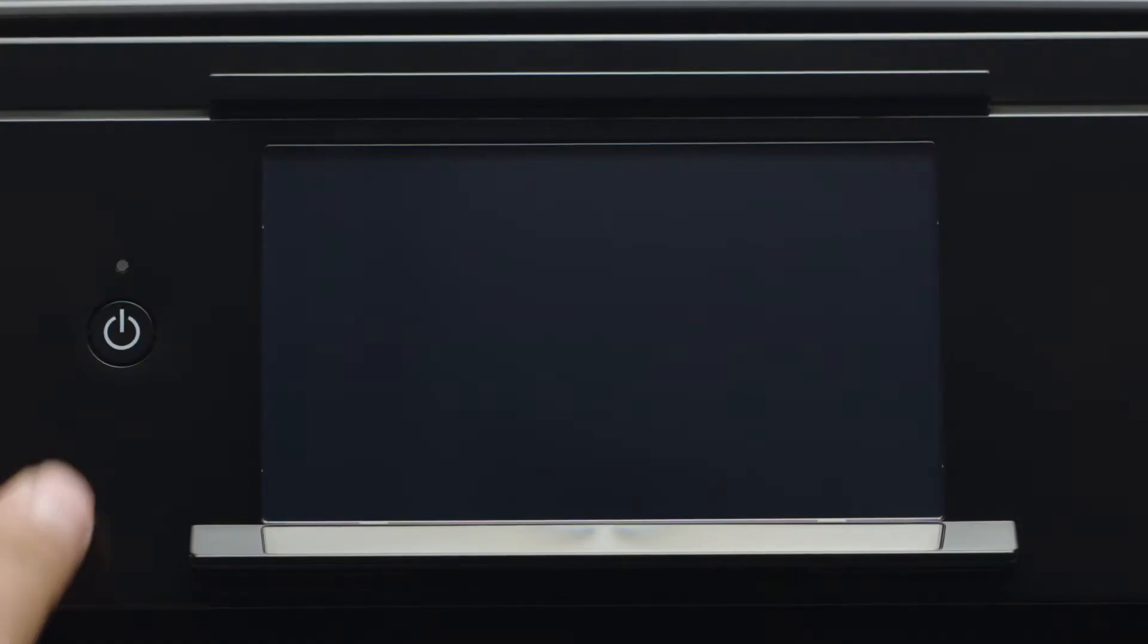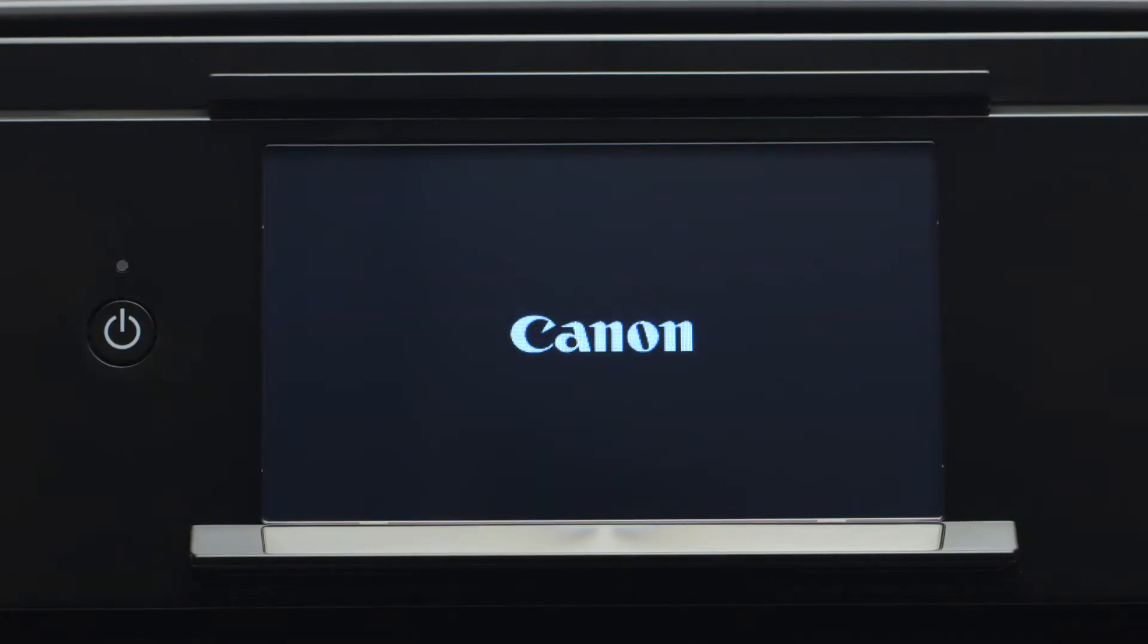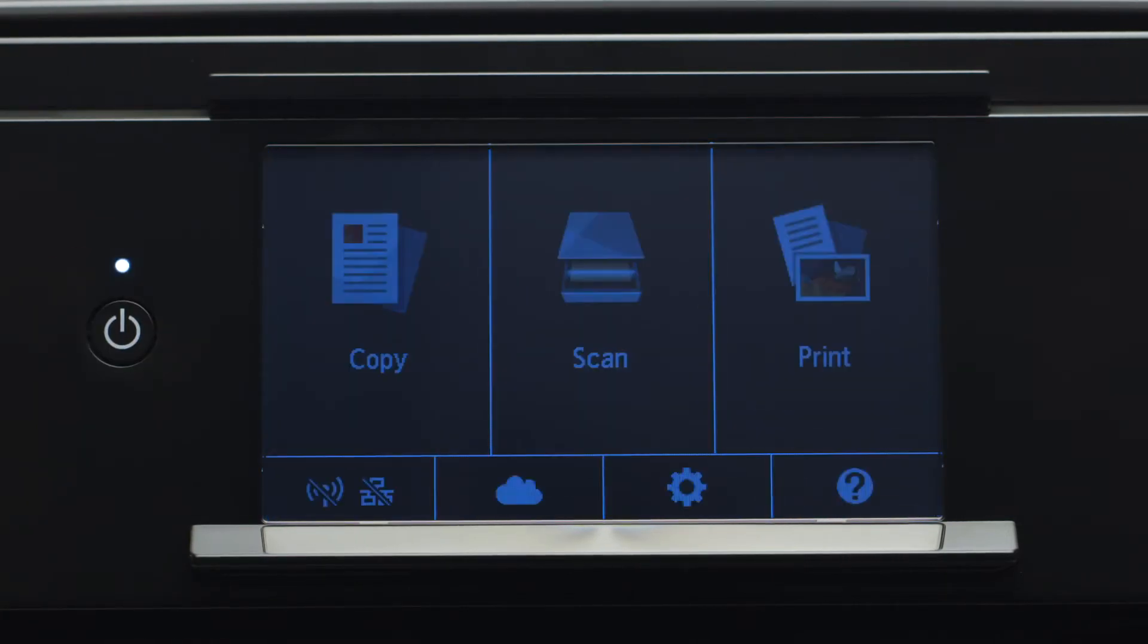First, make sure your printer is plugged in and turned on. The main screen will be lit up when the printer is on.